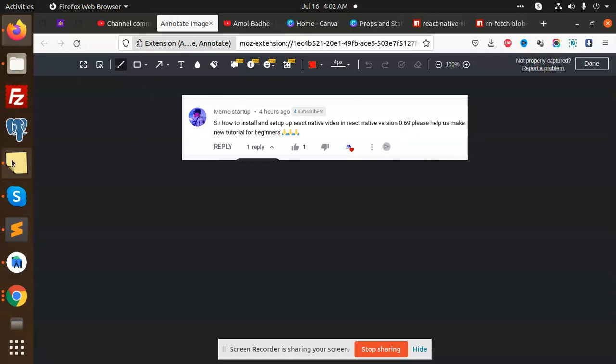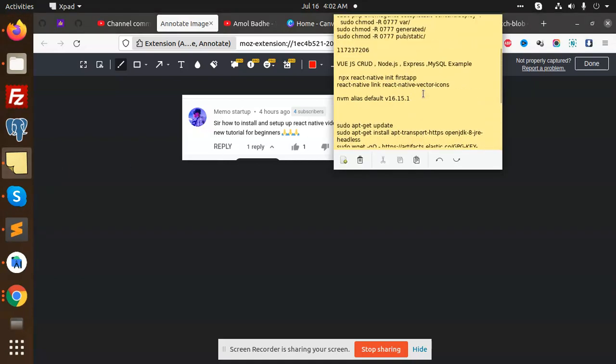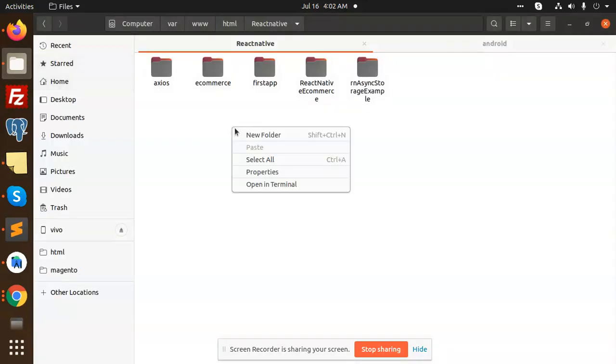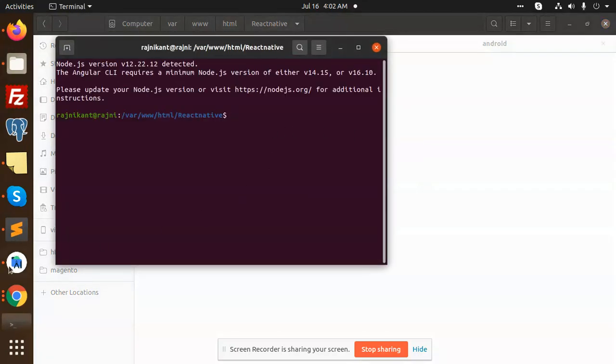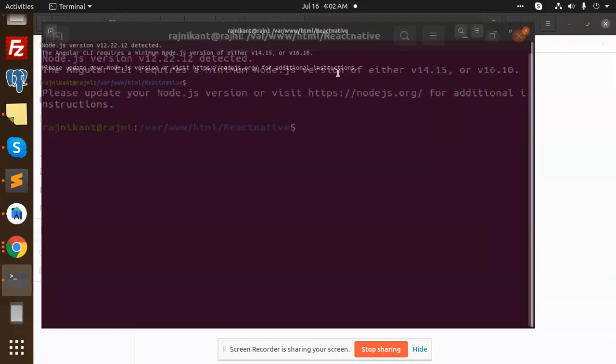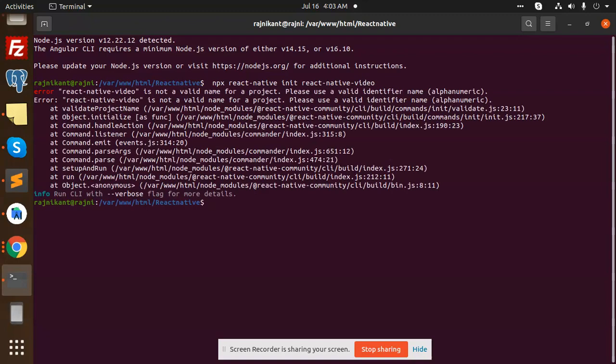Let's create the React Native video. First of all, we need to create the new app. I'm going to open our folder, open the terminal, and create our app. I'm going to add it with React Native video.